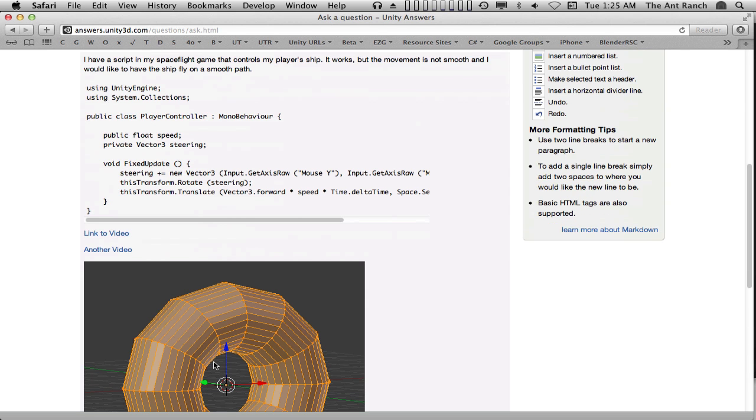When we're done writing our post, we should check the preview below the text entry box. If we tried to post now, we would get an error. Before we can post our question, we need to add at least one and up to five tags for our post.